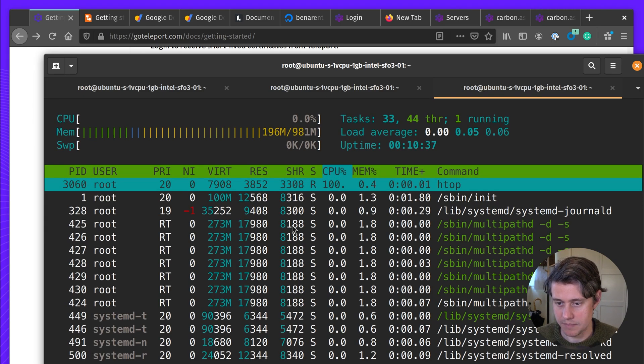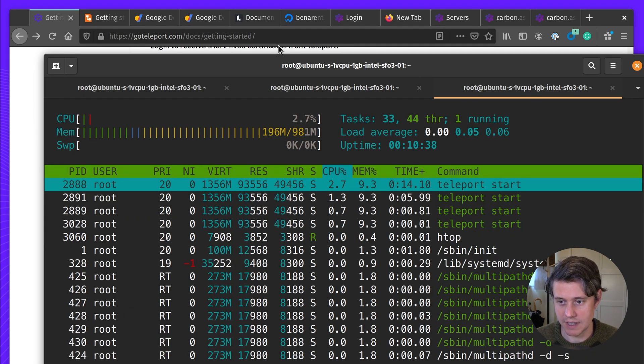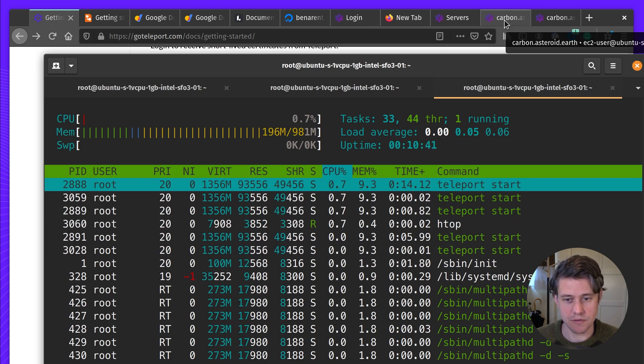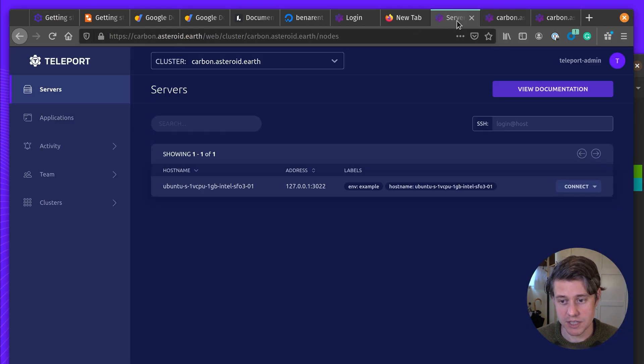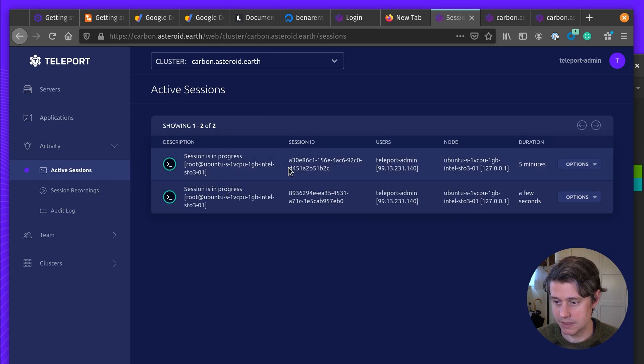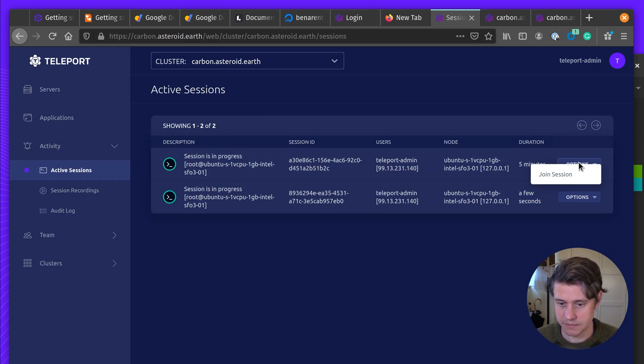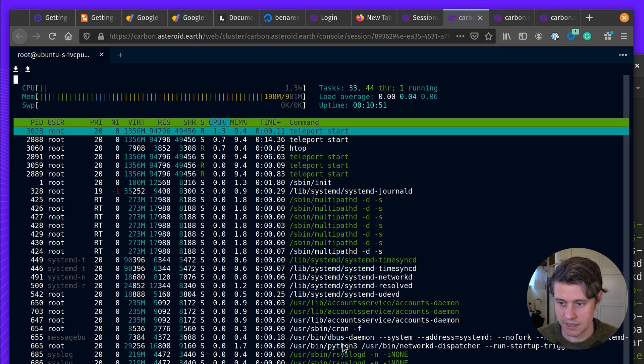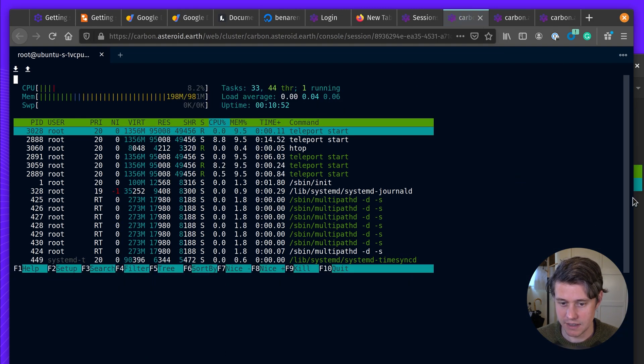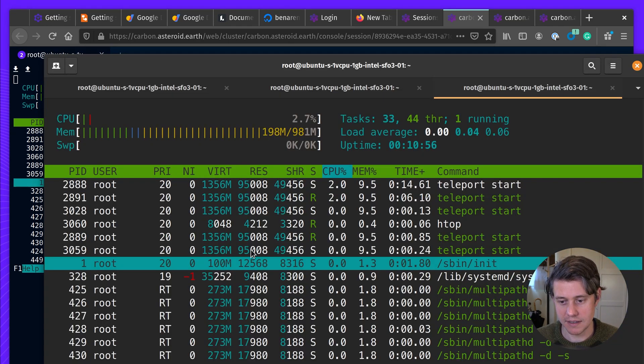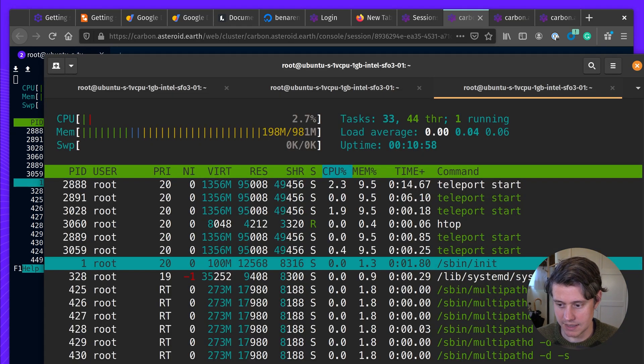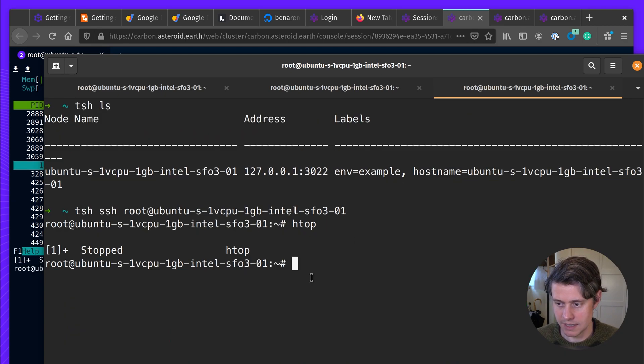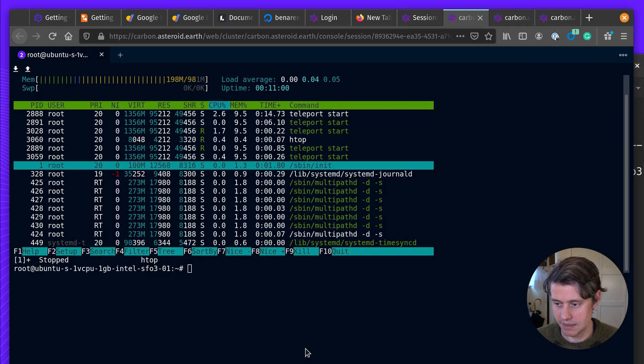And we can run HTOP. And what's pretty cool about teleport is I have this running on my local machine, but if I log into the teleport, you can see that this session is active. And this is the one from a few seconds ago. And if I join, I'm joining through the teleport UI, but I can also see what's happening on my local host. And then I've exited.